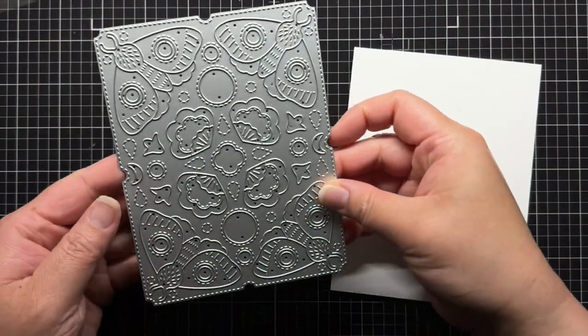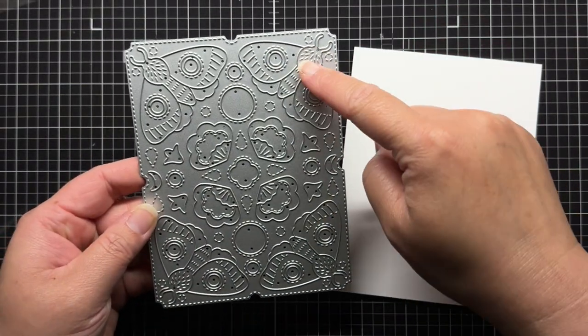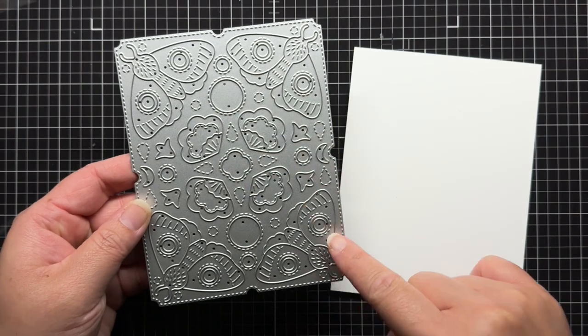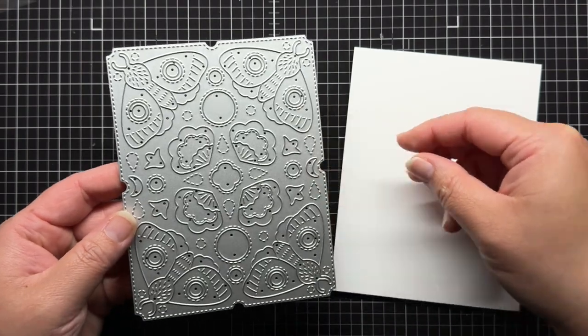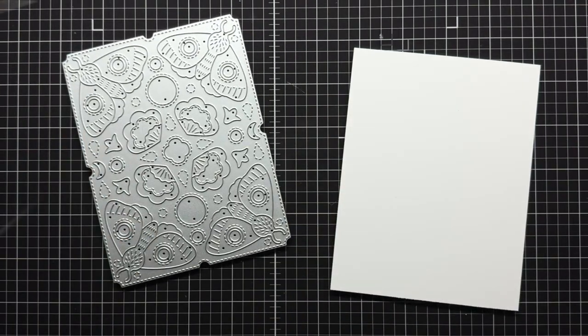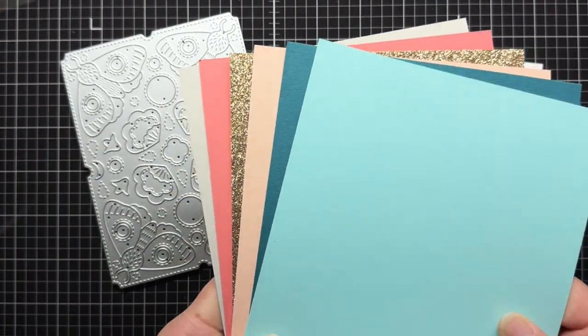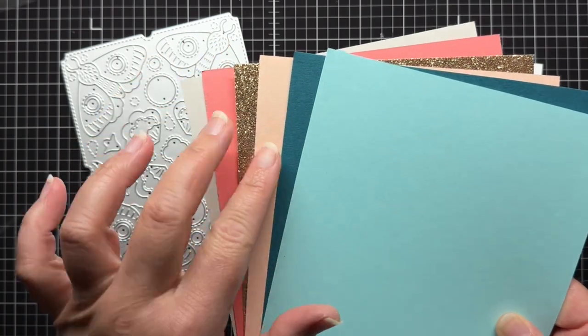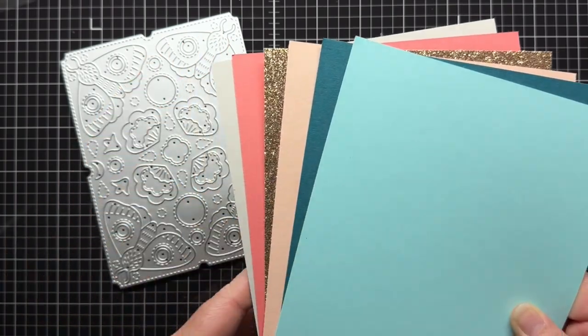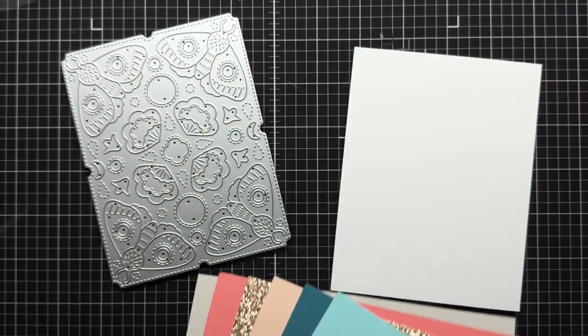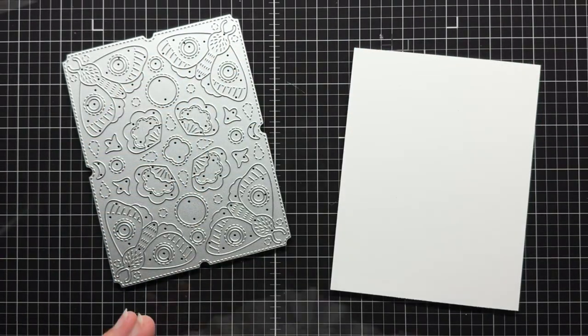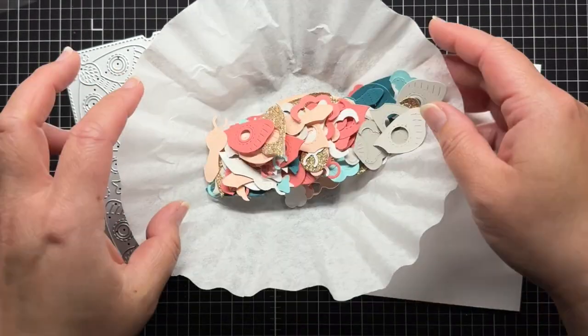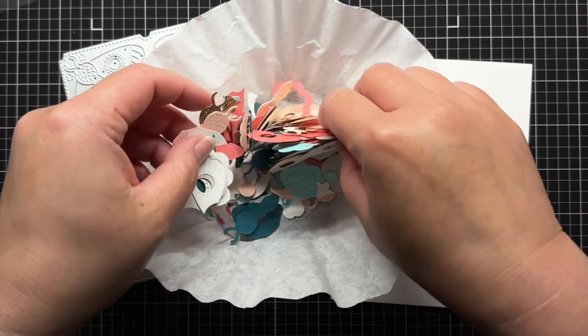Today I'm using the gorgeous Mystic Moth inlay die from Concord & 9th, and I die-cut it from light grey, white, pink, peach, gold glitter, aqua, and teal cardstock. I save all the little pieces to create my inlay designs.